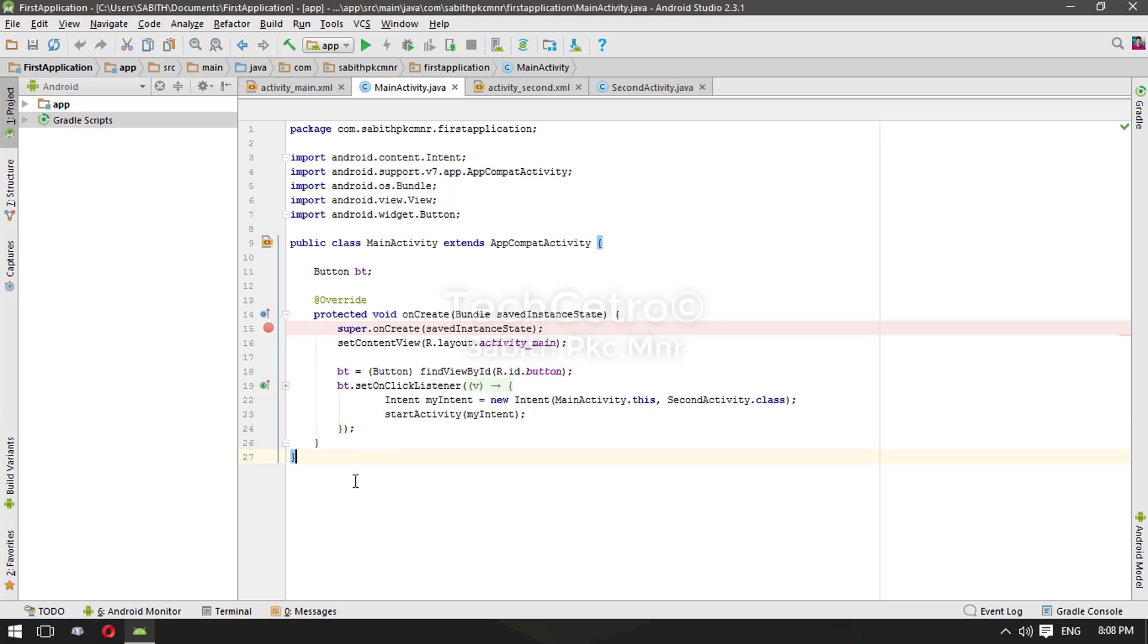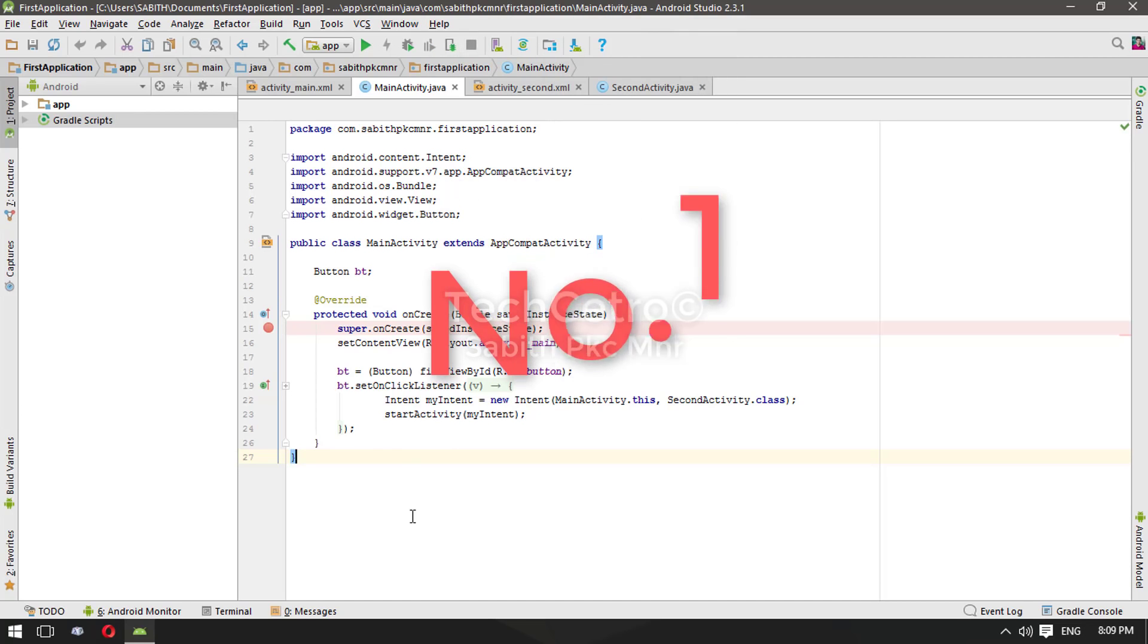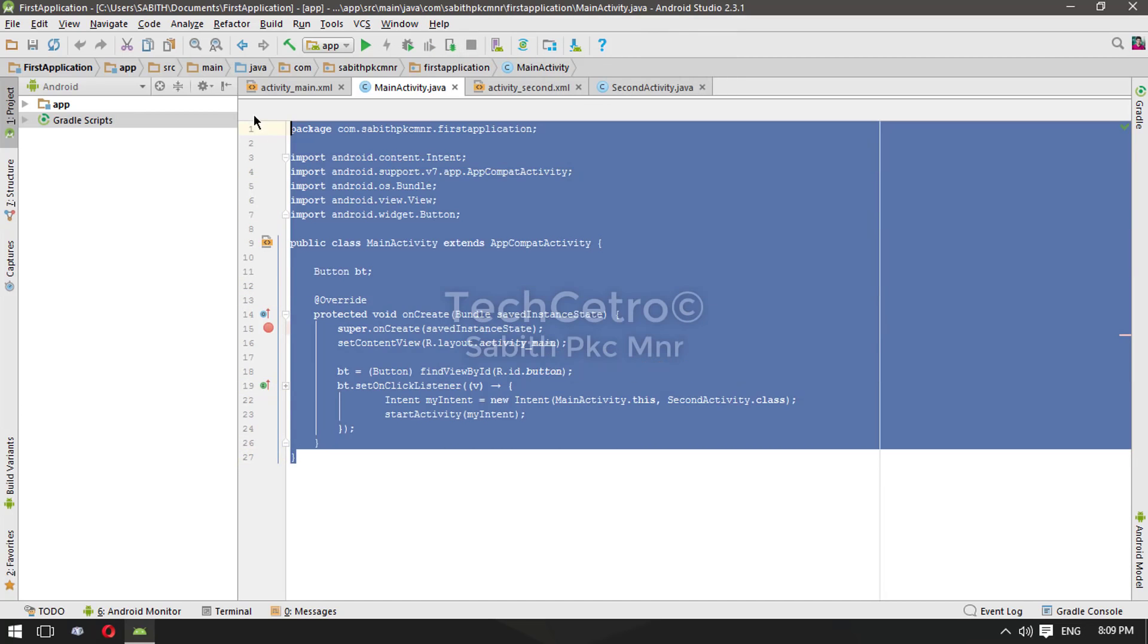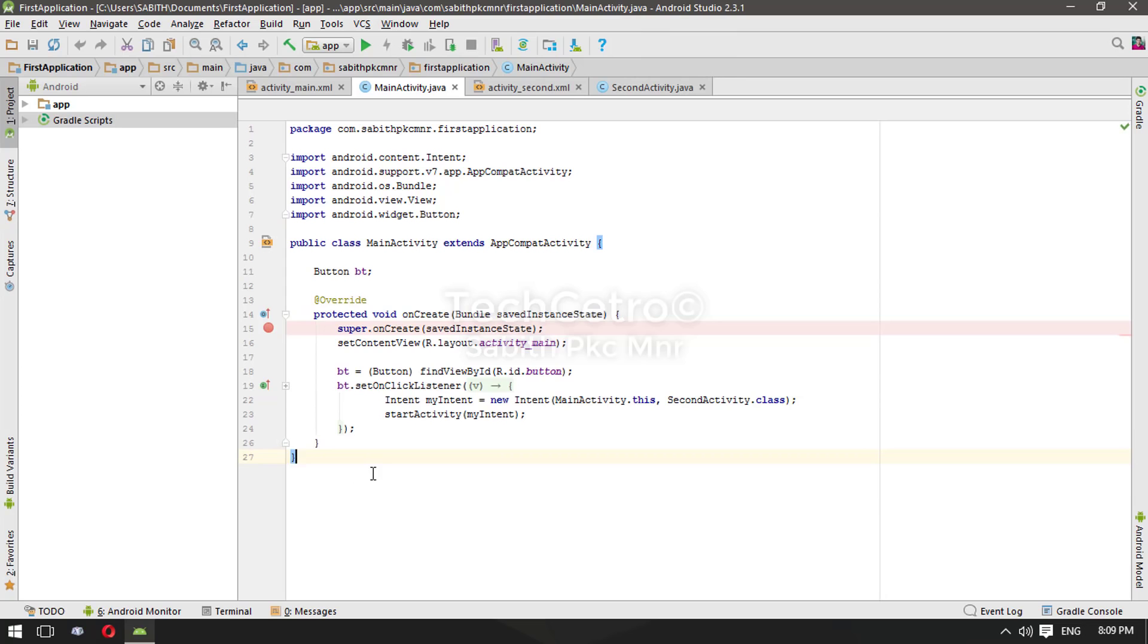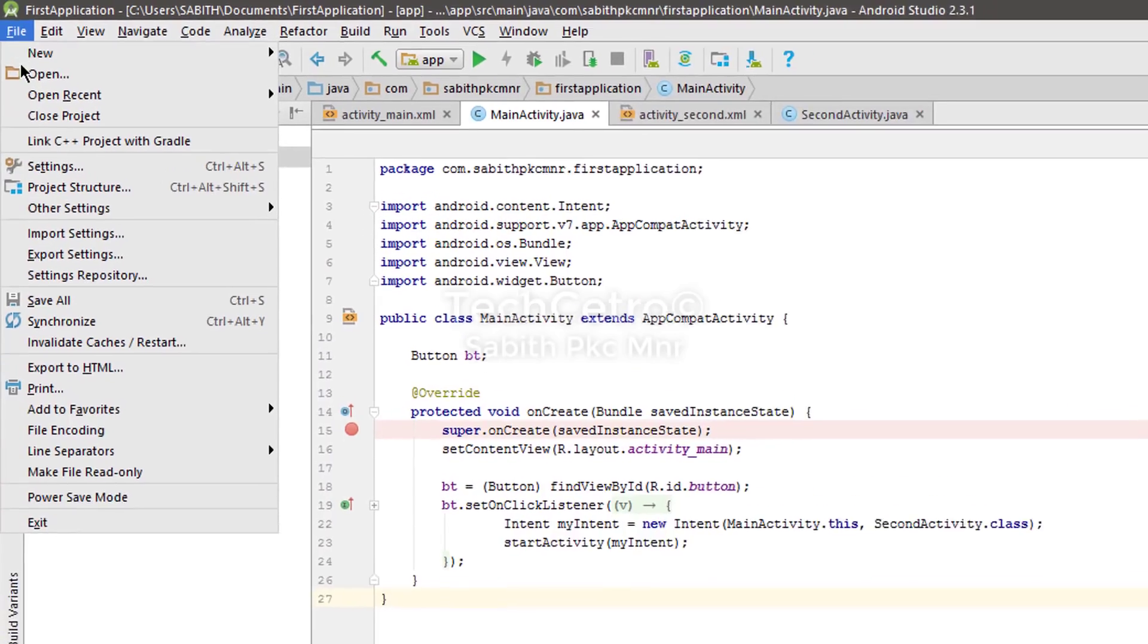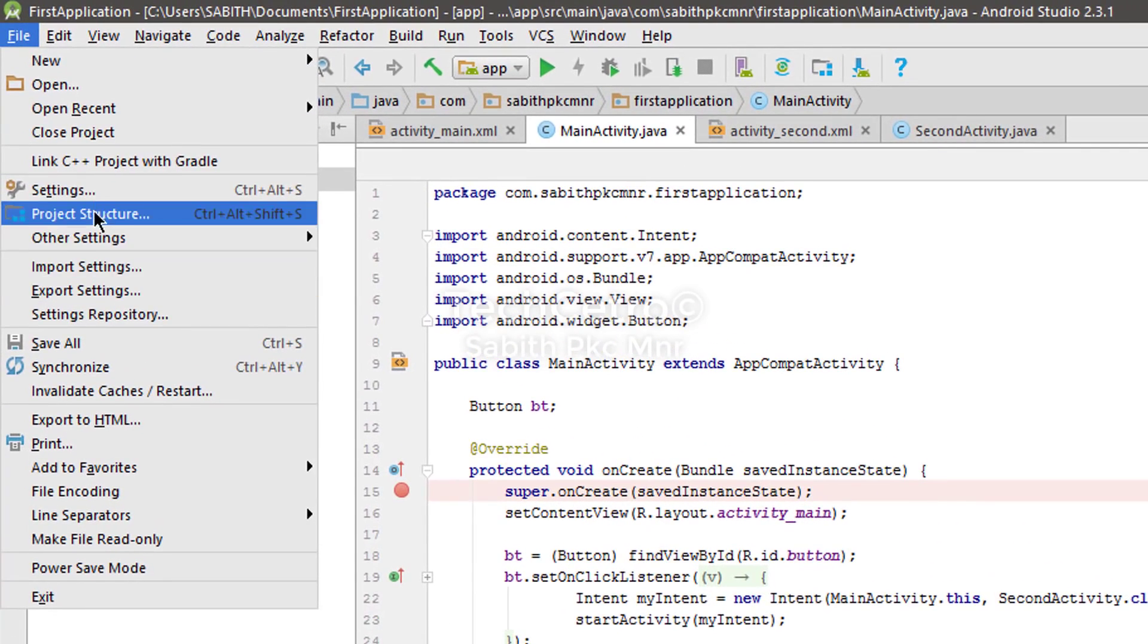I have already discussed changing the Android Studio theme. Once again I'm repeating it, and also today I will show you some of the best tweaks that you can do with Android Studio. Without any further ado, let's get started. In order to increase the size of the text in the main activity and many other places, all you have to do is just go to the File menu, now click on Settings.